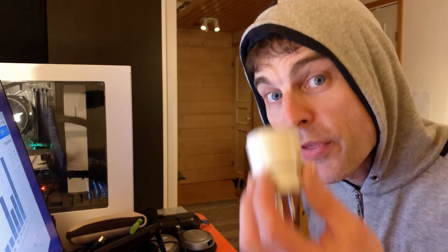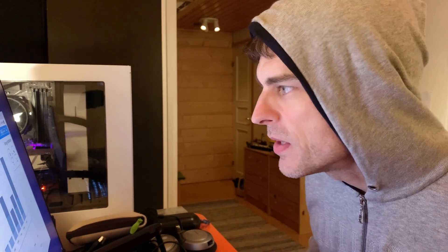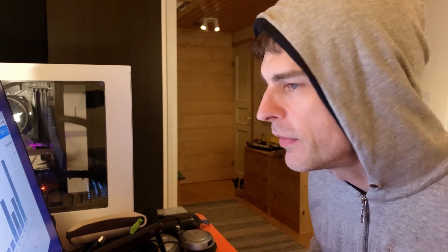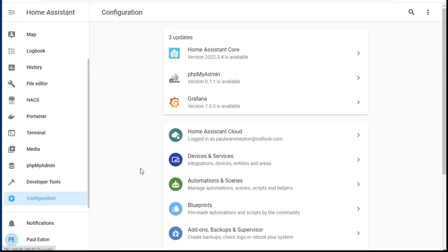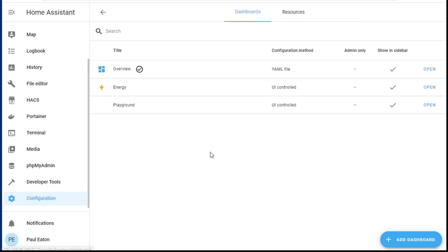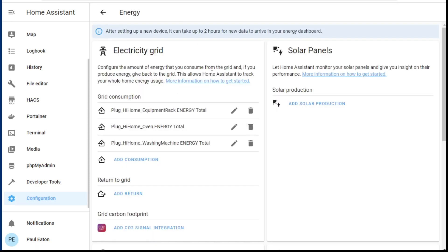I've got three of these in there at the moment. When you first go into the Energy Dashboard, you can start adding and editing there. But once you already have something set up, you need to go into Configuration, then down to Dashboards, and then click on the Energy Dashboard — and there you can see it. All I needed to do was add a plug in here.